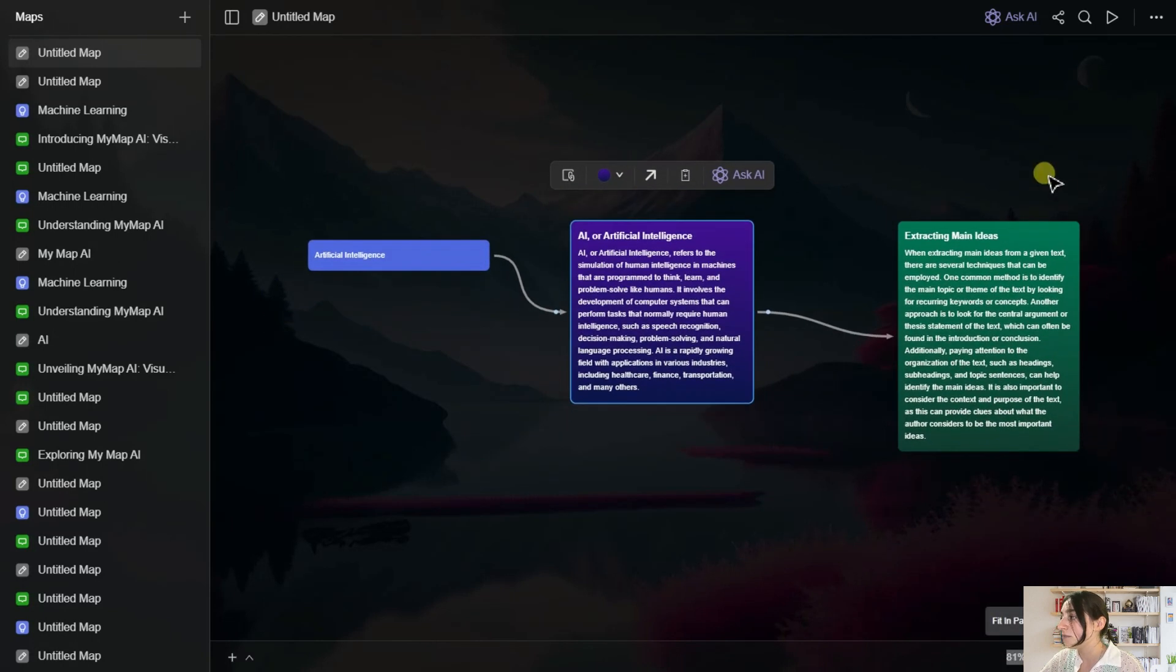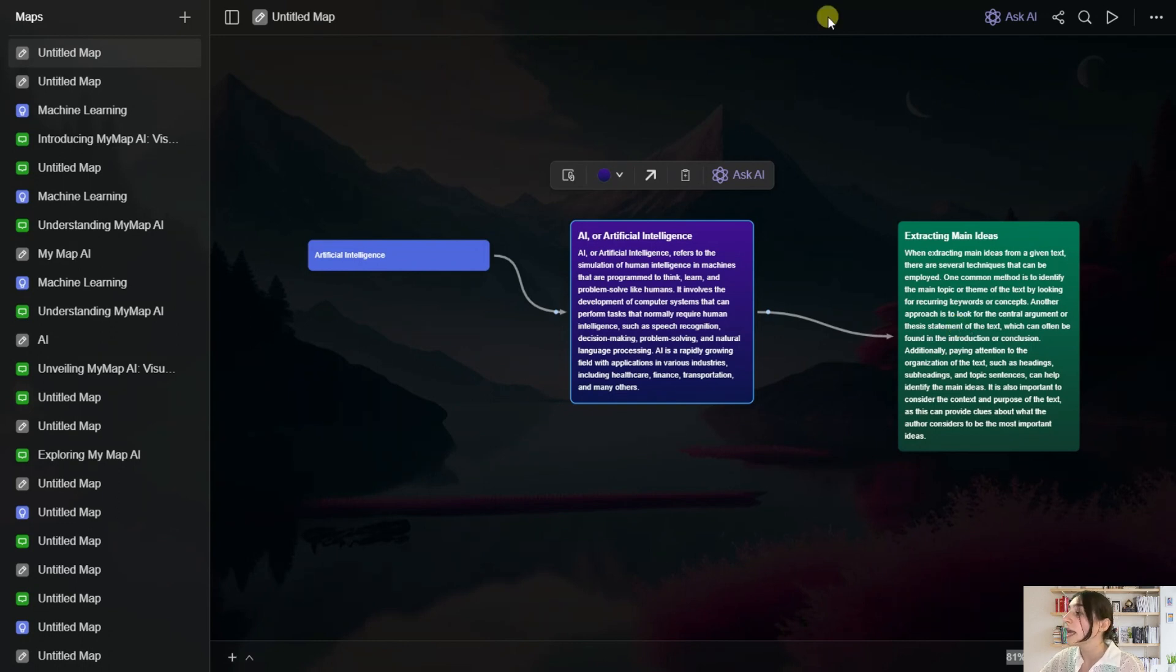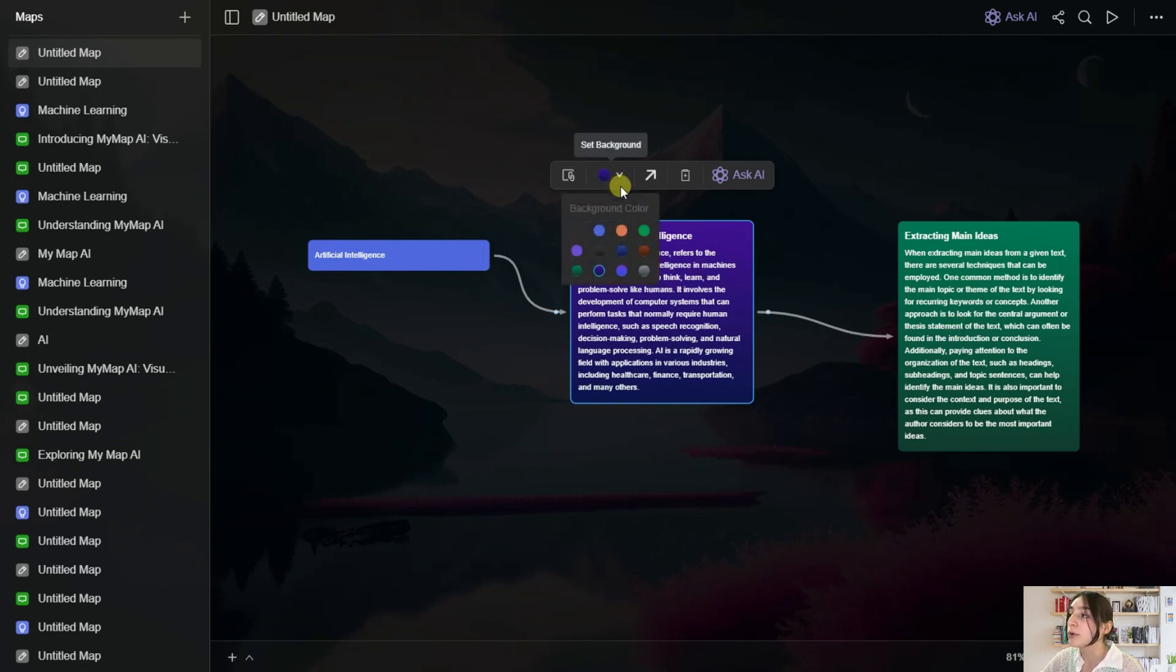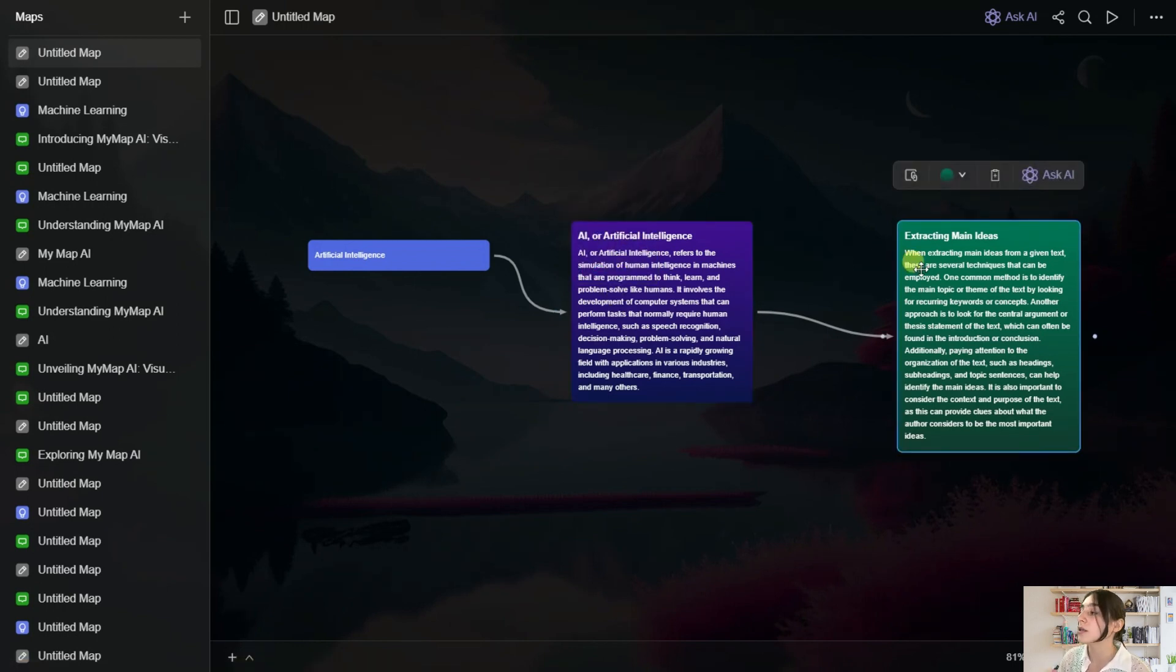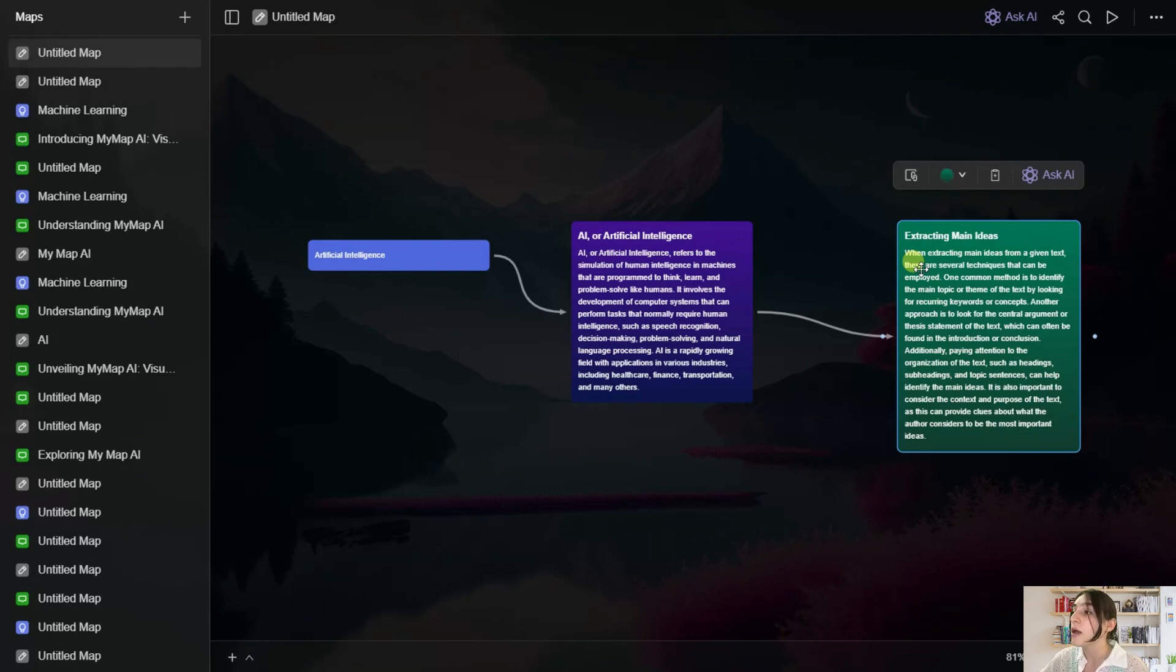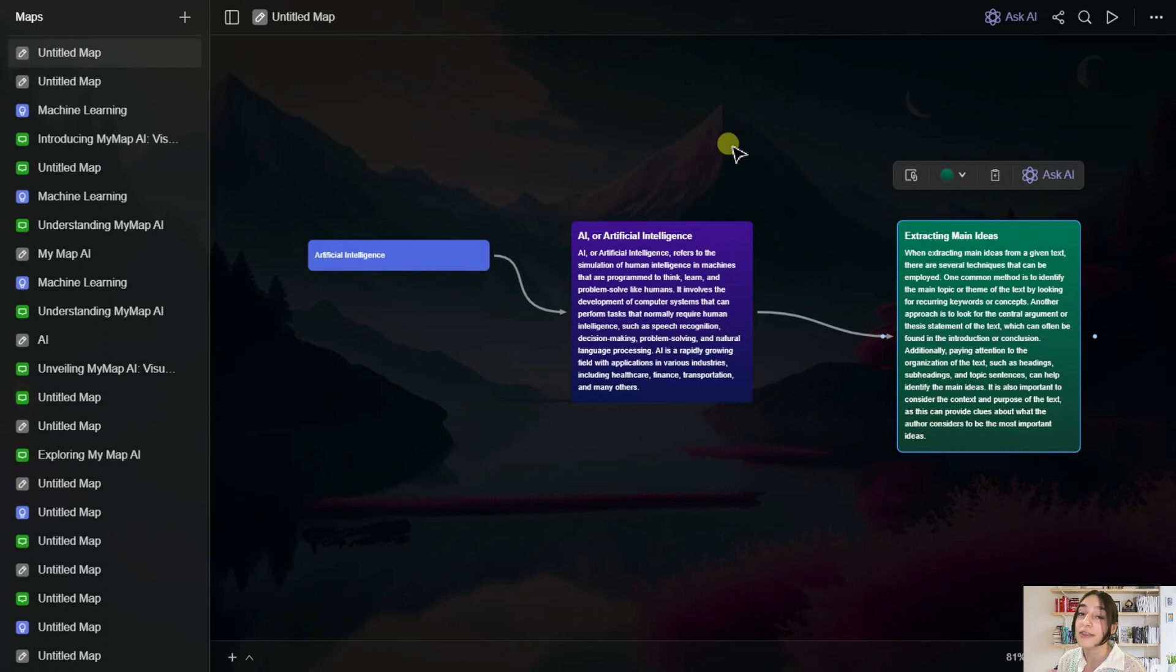And here you can see that it extracted the main ideas. And also what you've got here is you are able to change the colors. So this will help you, for example, have your core ideas and also have the supporting ideas, which will help you understand the whole thing better.